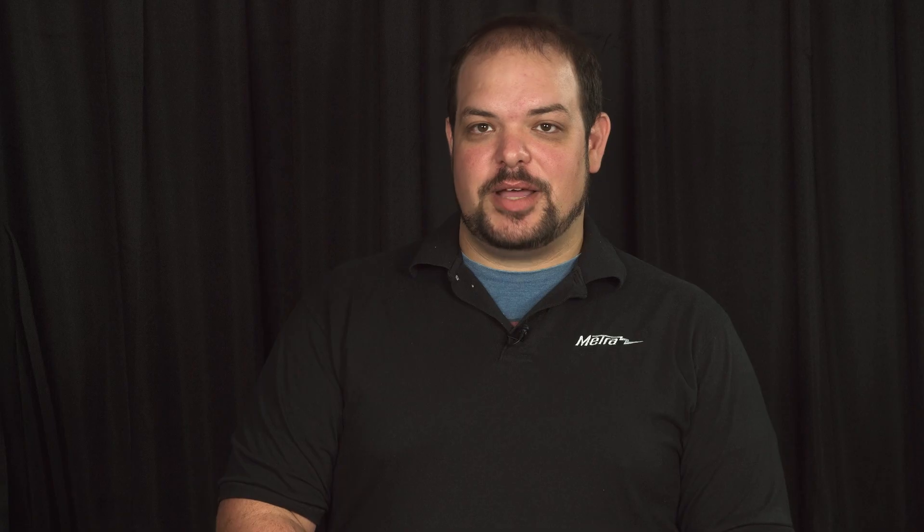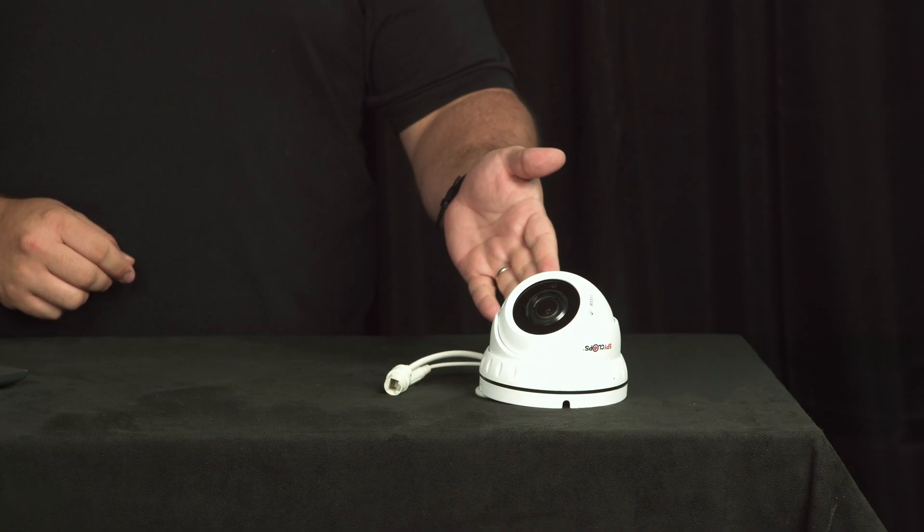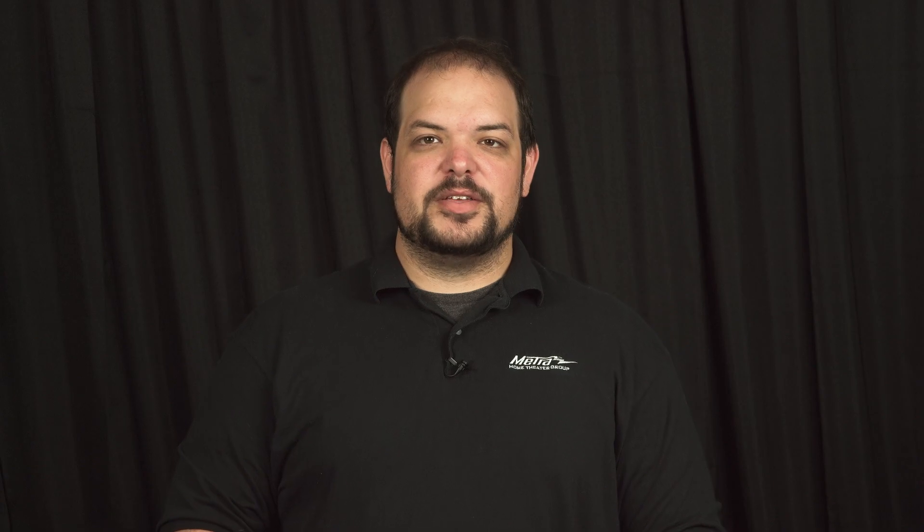You will need a Windows laptop with Composer Pro and a SpyClops IP camera. This only applies to SpyClops IP cameras that are not connected to the new SpyClops Pro POE MVRs.